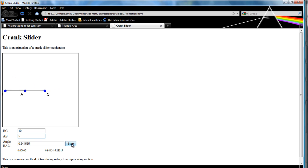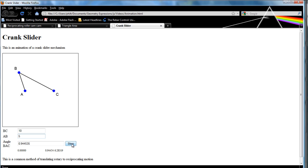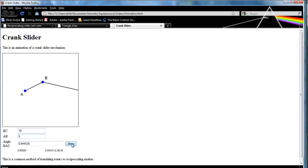So that's how to create an animation in an HTML5 app from Geometry Expressions 3.